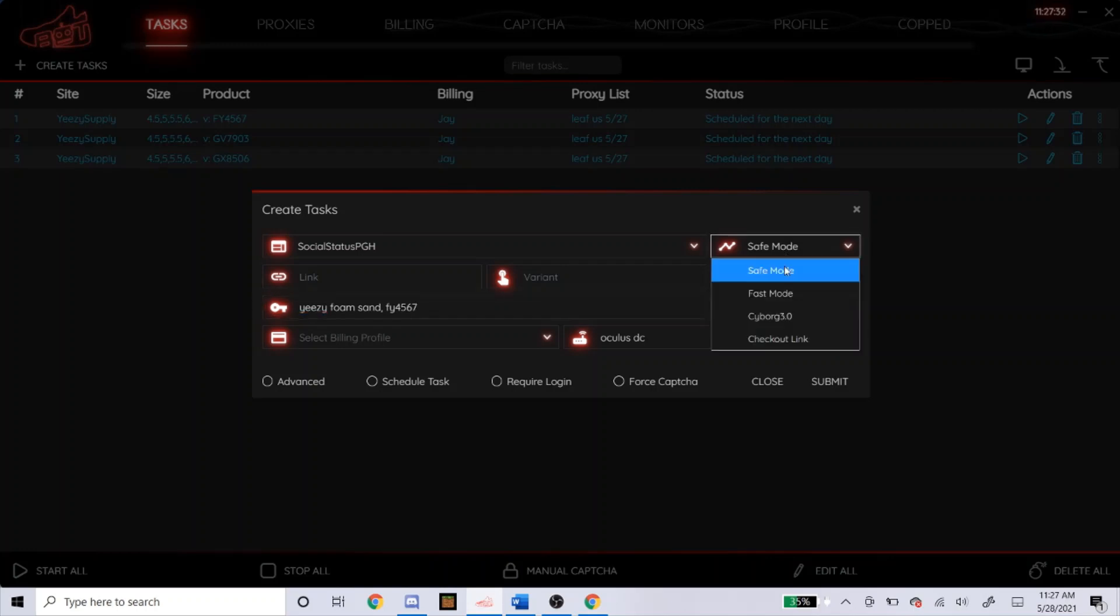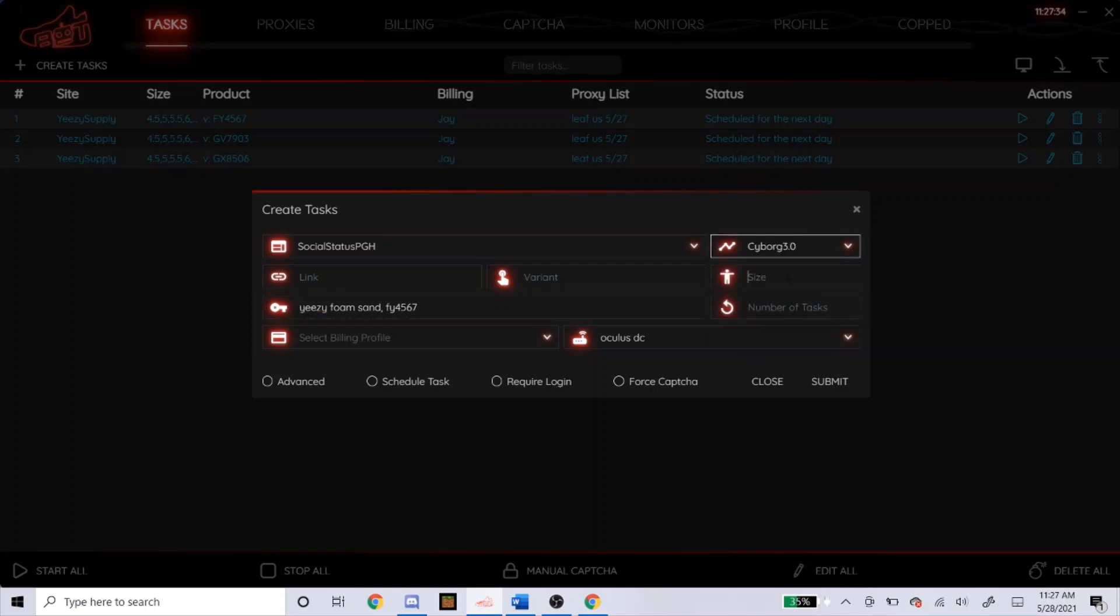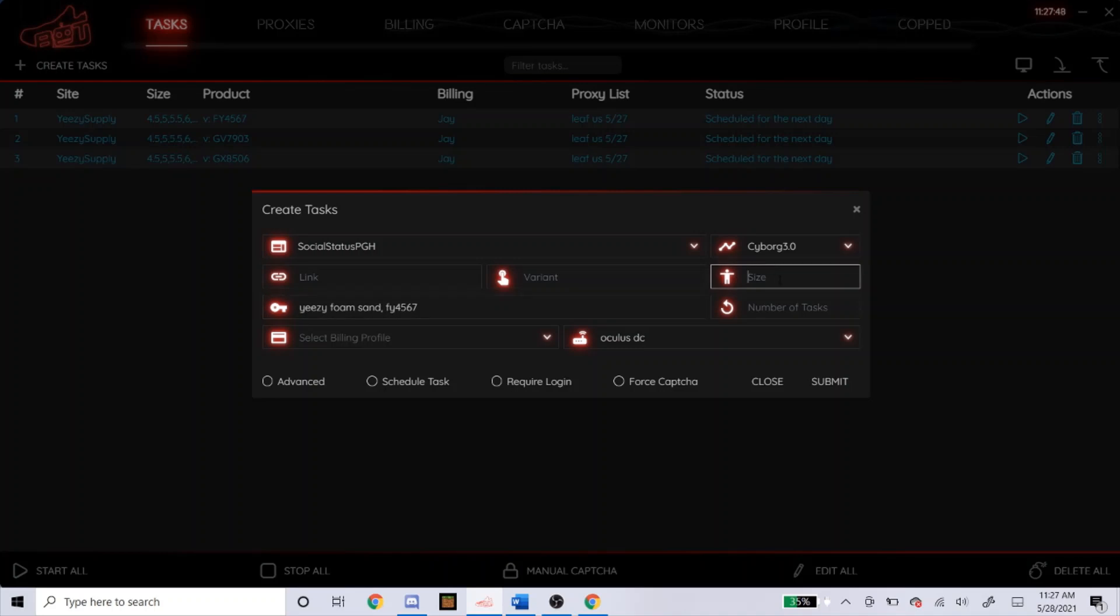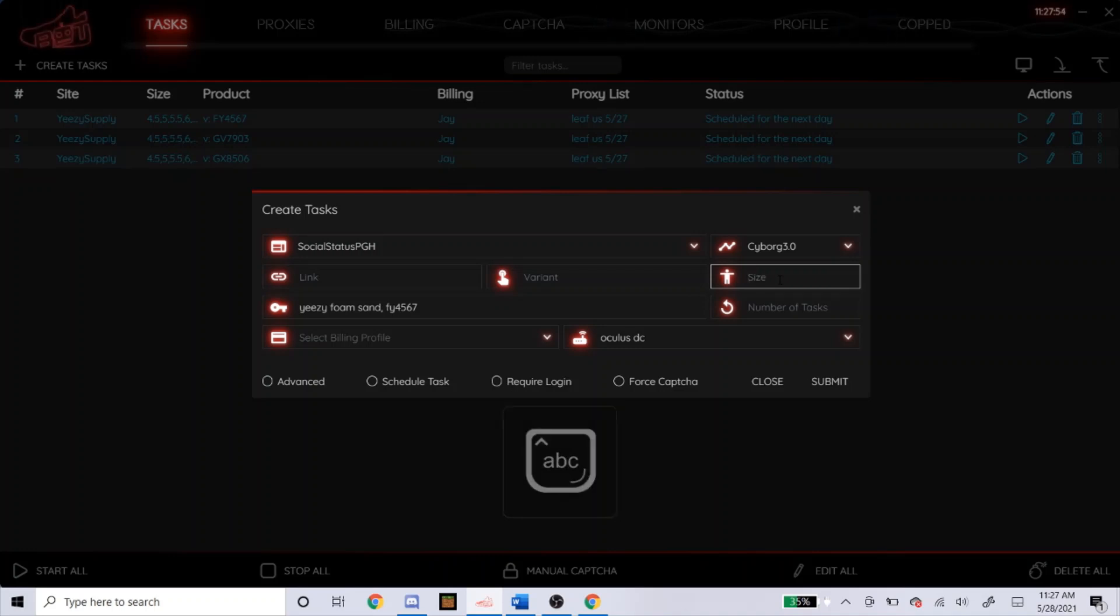For the mode, use Cyborg 3.0. For sizing, again, I don't know what sizes they're going to have and I don't want anything above 15, so I'll type it out. I don't want to type it out right now because I did that earlier and it takes time, but you guys get what I mean. But if you just want a random size, you could just leave it blank or type in RA. It doesn't really matter, it's the same thing. I'm just going to leave it blank for now.